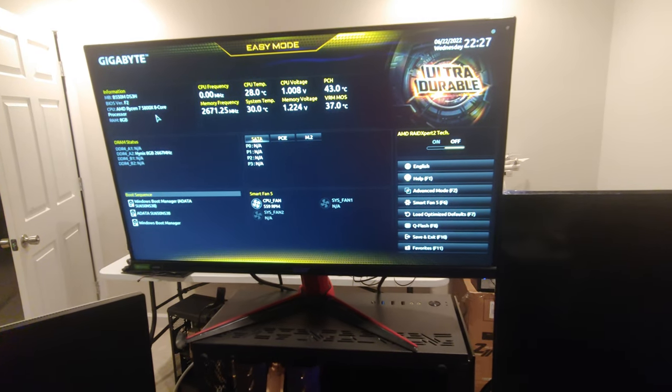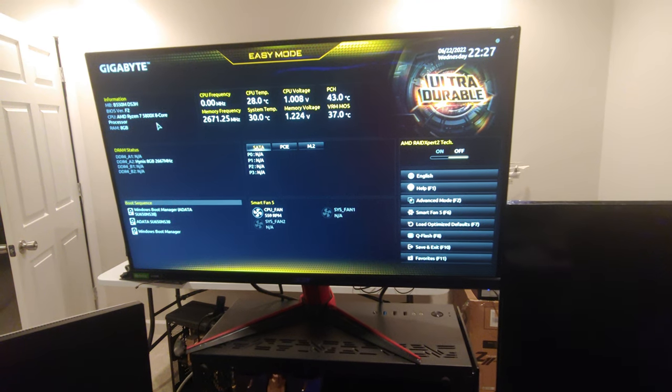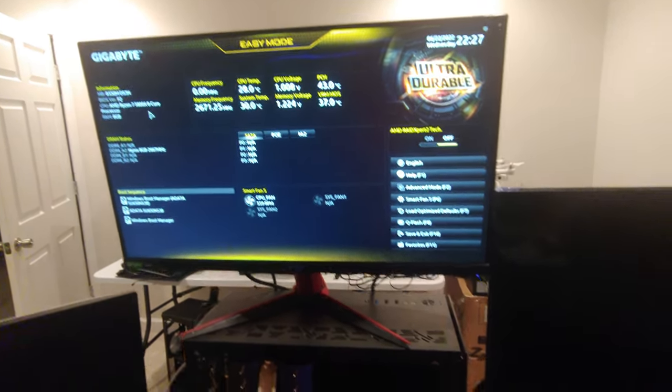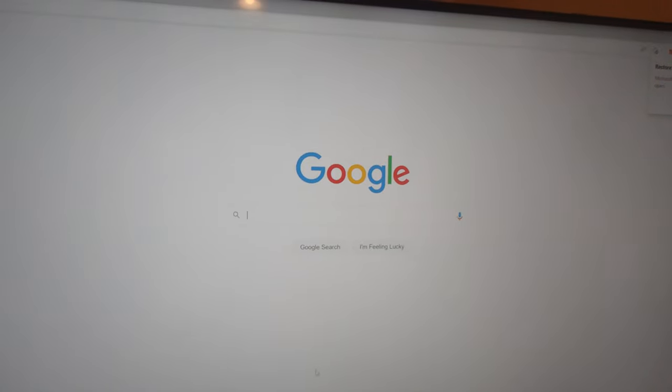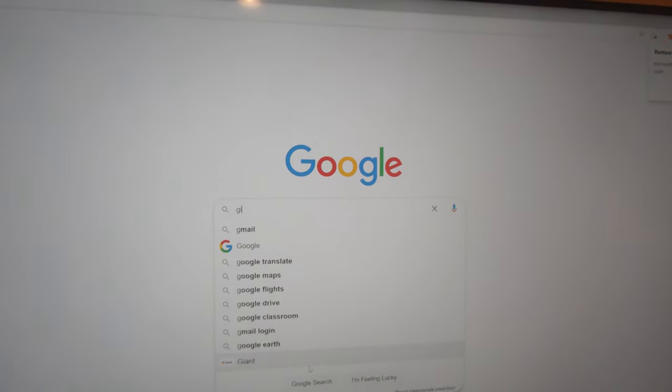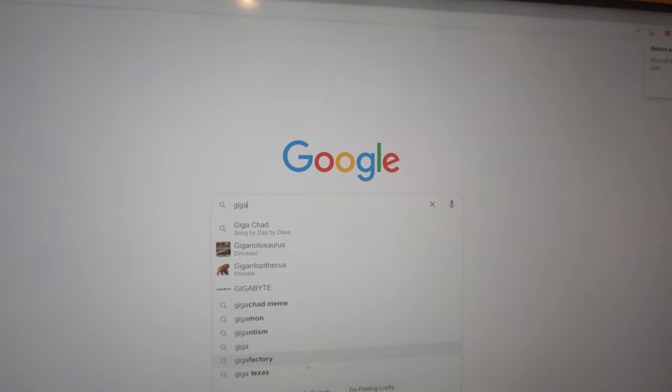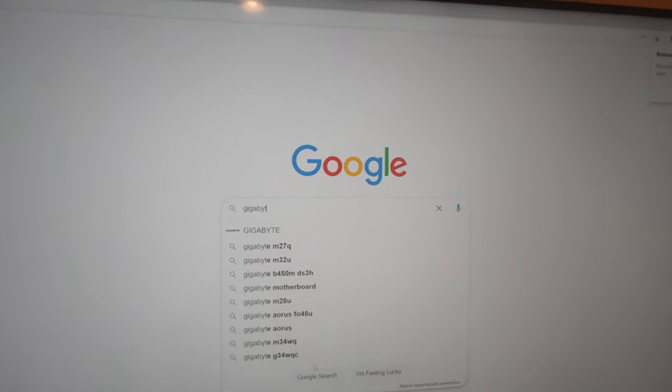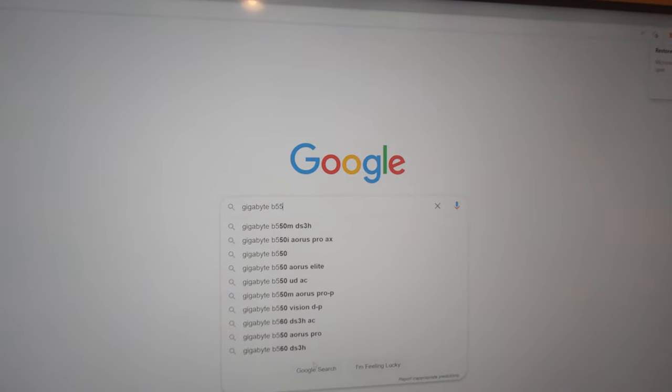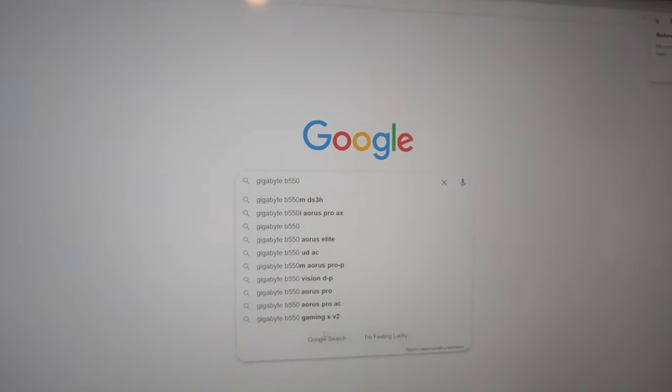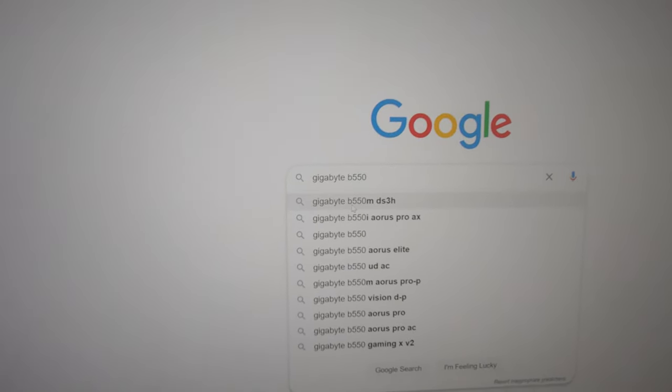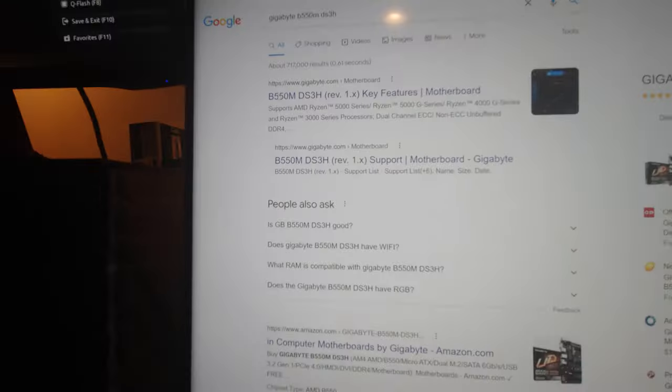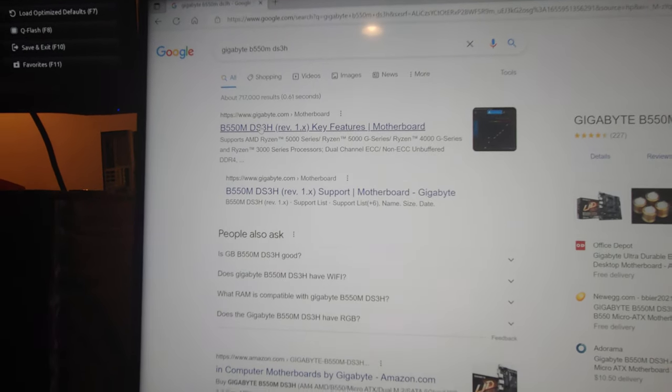But we're going to go download the BIOS update file, and I'll show you how to update it. All right, so first thing we're going to do is go to, in this case, Gigabyte. And I'm trying to type left-handed while I do this. But you're going to type in basically that, and guess what? I don't have to type the whole thing in because there it is. So now we want to go to their site.